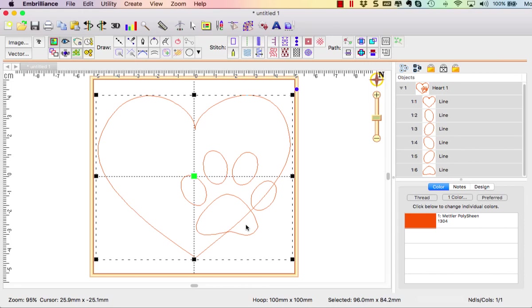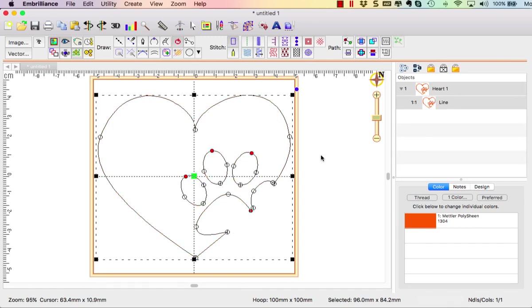So once I have everything selected by clicking on my design I click on the subtract button and this creates one object that has the paw removed.